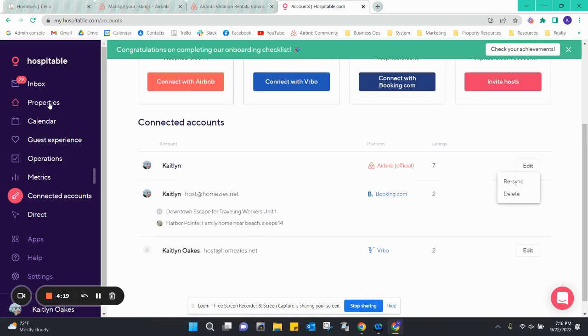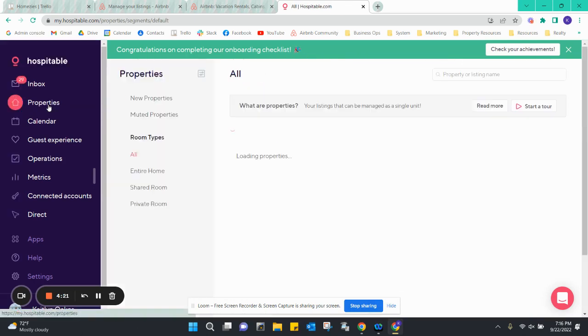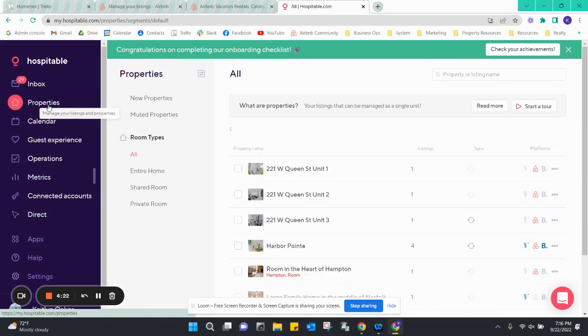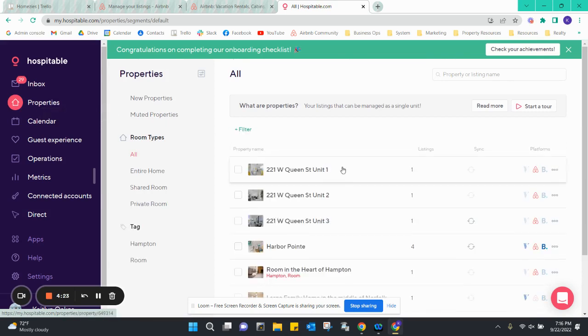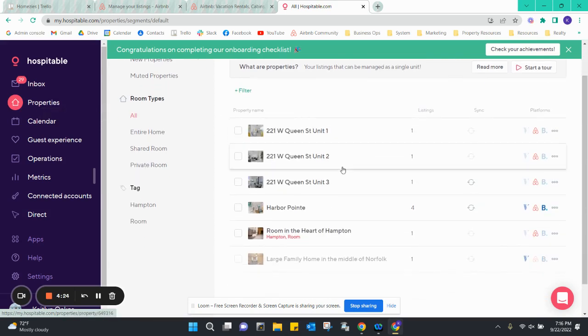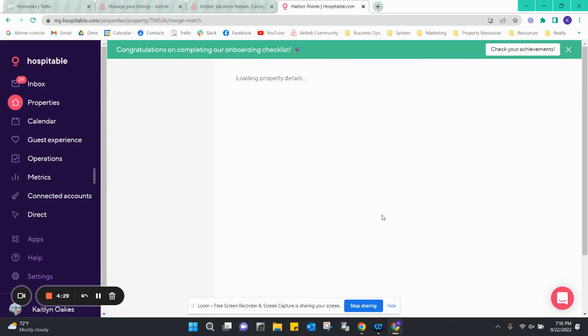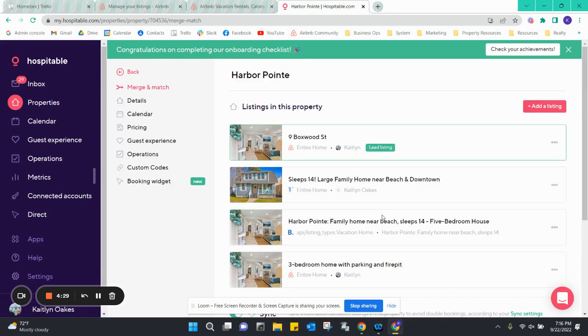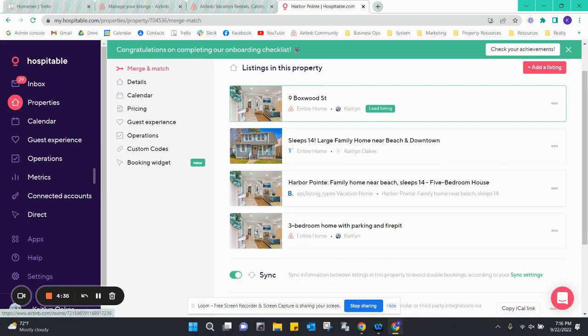The next step I had to do was actually associate those calendars within the property management software as well so that it could reflect properly. I had to come here into the parent listing and I added the sub listing of three-bedroom home with parking and fire pit. That is how we made that parent-child relationship.